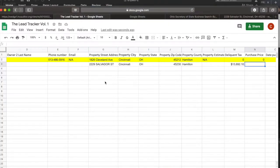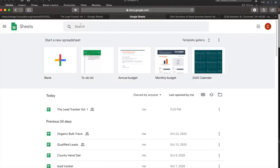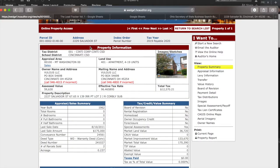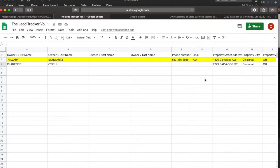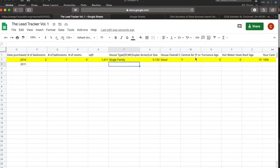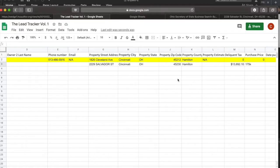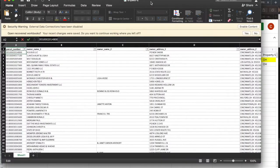Purchase price — how much did this guy buy it for? $175,000 back in 2011. We'll put that in as 175K, date 2011. Then there's more — number of bedrooms, bathrooms, square footage — all those things you'll put here. This is a four-unit multi-family, so there could be one or two beds per unit. Put all the information you get, and then eventually your cash offer amount.